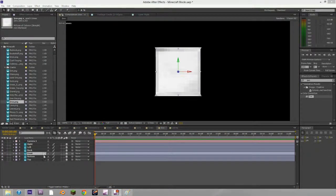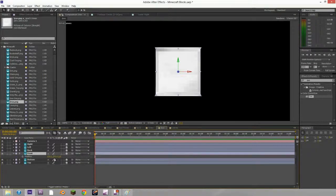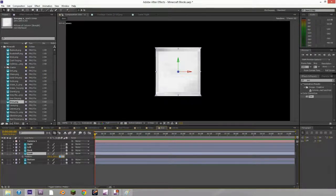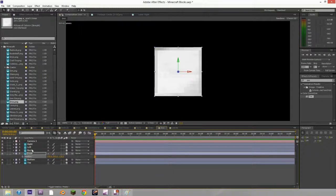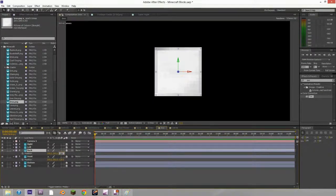So since the front doesn't have any rotation, we just need to move the position to negative 128 on the Z axis. And the back on the Z axis to 128.